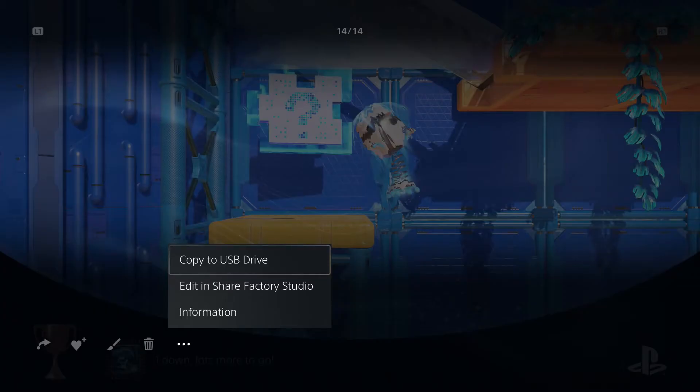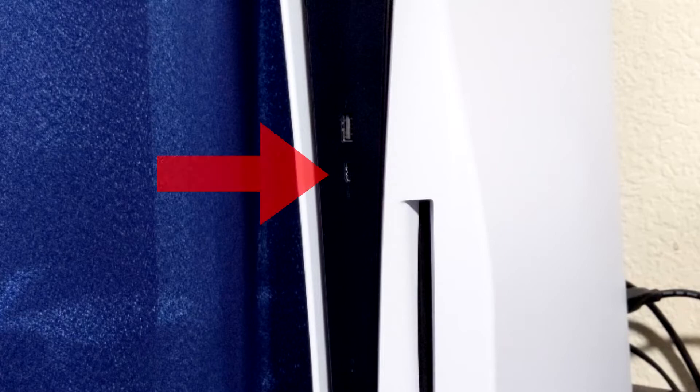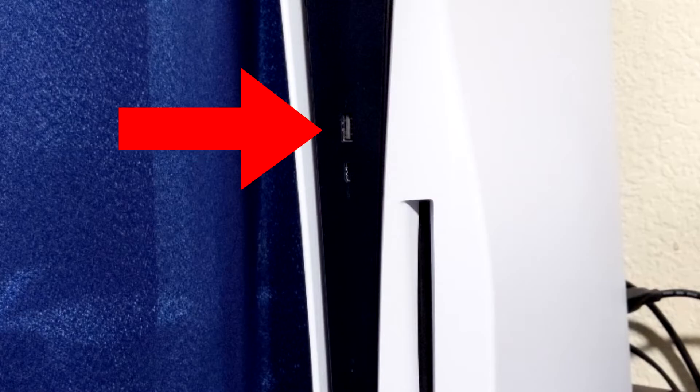And then the first option will be copy to USB drive. So now is a good time to actually plug in our USB drive. We can use either of the front two ports on the PlayStation 5 console, so if you have a USB drive that uses a USB-C cable or a USB-C port, you can use that as well as the USB-A port on top there.